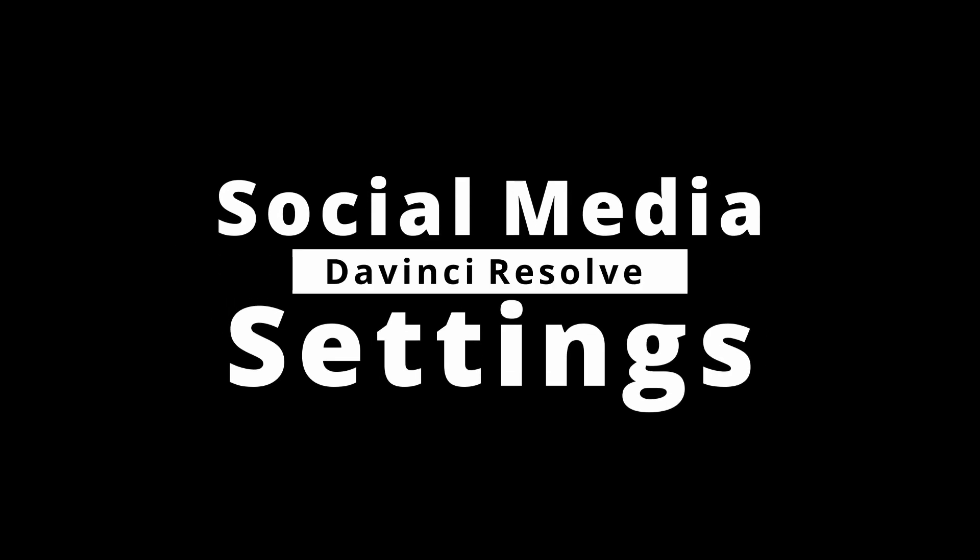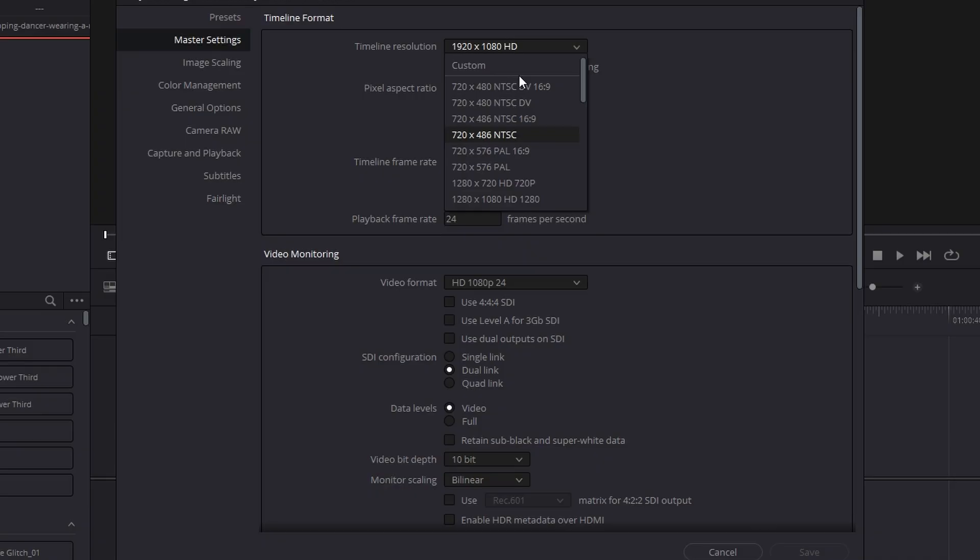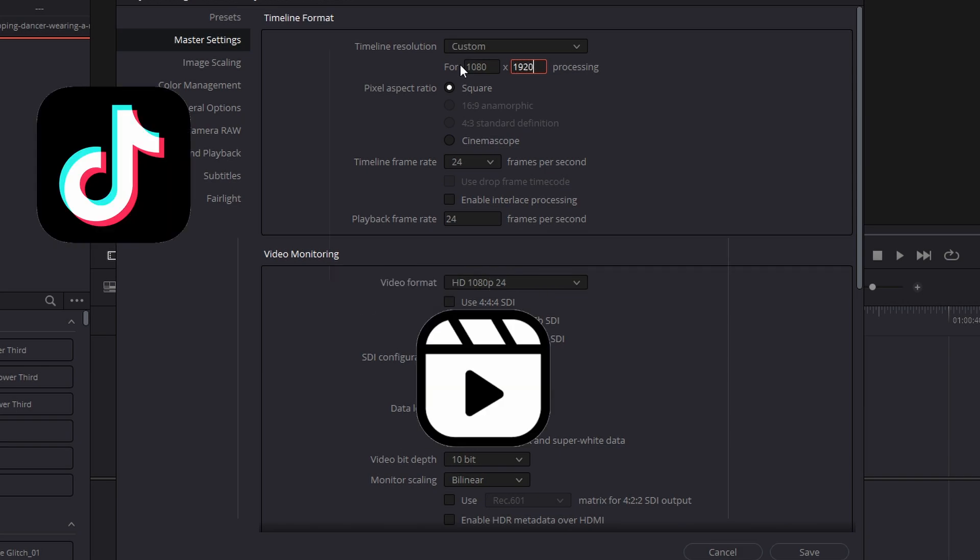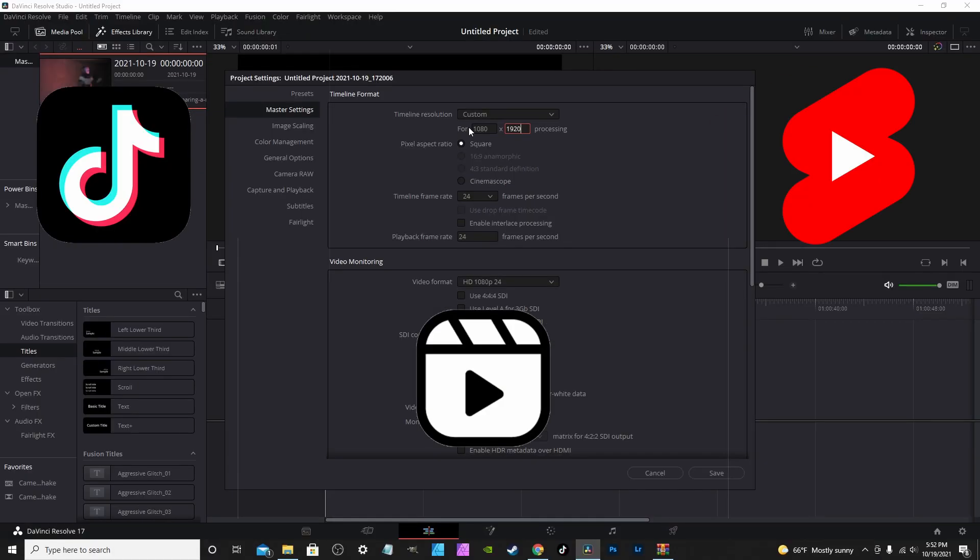Social media settings for DaVinci Resolve. When recording vertical video, you have to change the dimension to 1080 by 1920. This is good for TikTok, Instagram Reels, and YouTube Shorts.